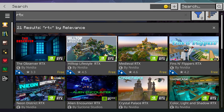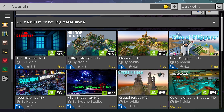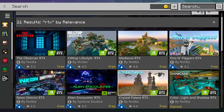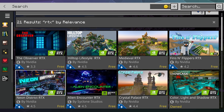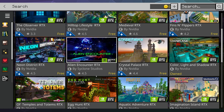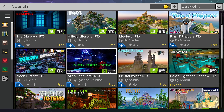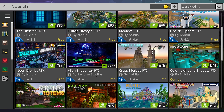Inside of RTX you'll be able to find a bunch of different packs that have RTX built into them, and you can download these for free. They're created by Nvidia and a bunch of other companies that want to show off what RTX can do.